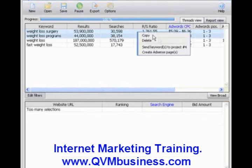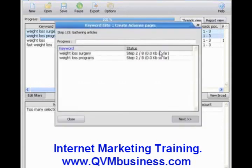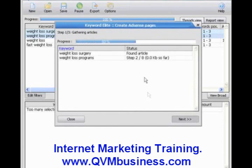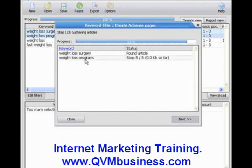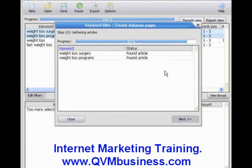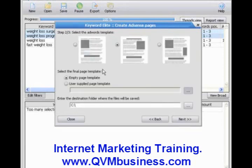And once we've highlighted those, we're going to right-click and click Create AdSense Pages. Now what Keyword Elite is doing, as we watch, is going out to the Internet and finding articles that are based around these keyword phrases that we just selected. And in just a few seconds, as you can see, Keyword Elite has found the articles. We click Next.